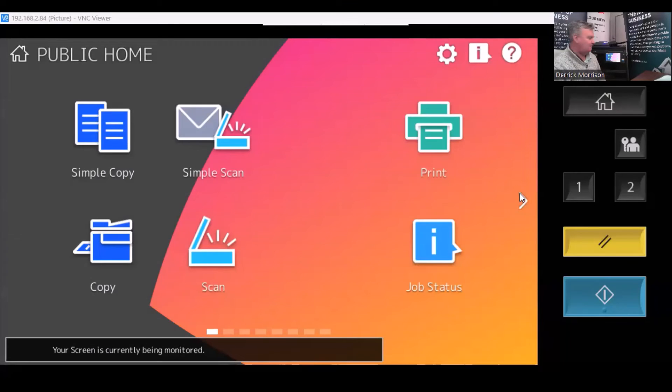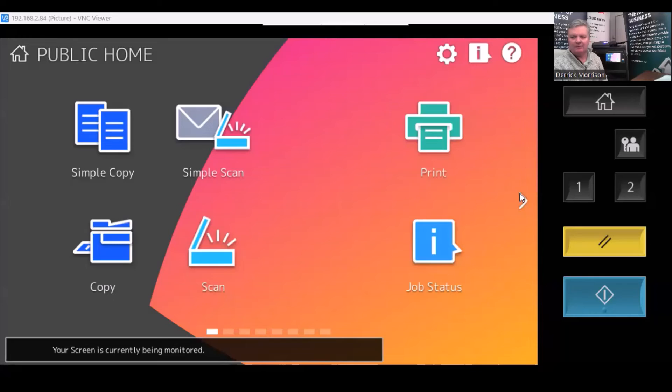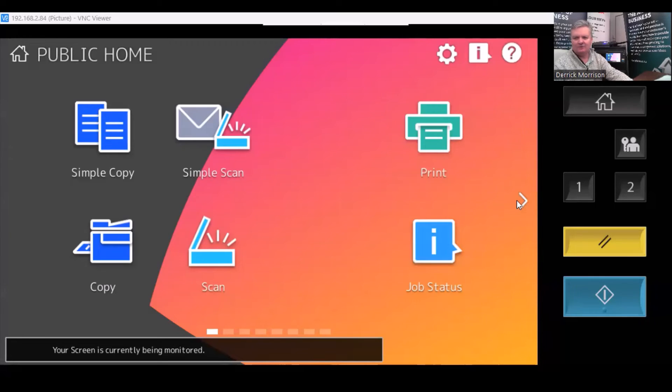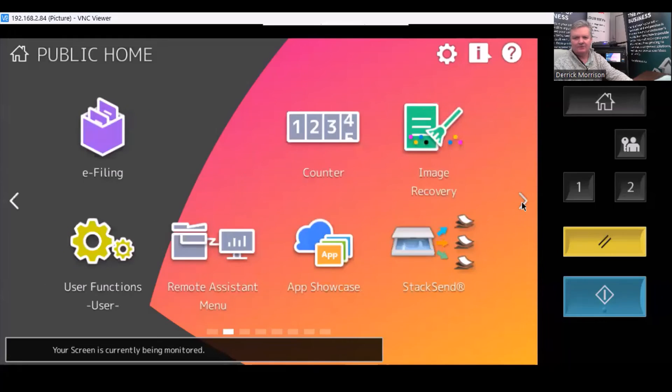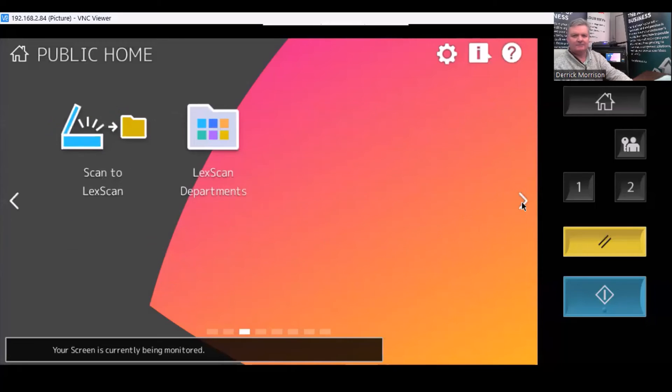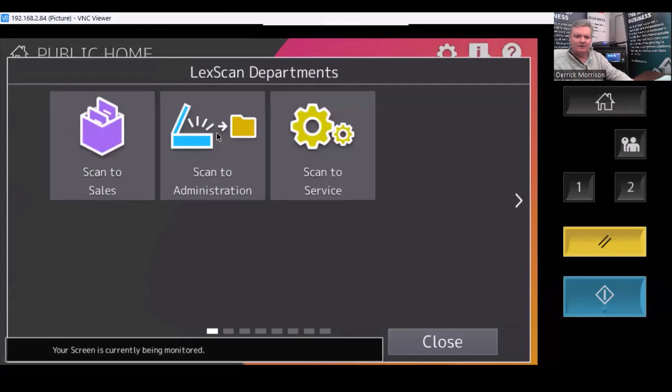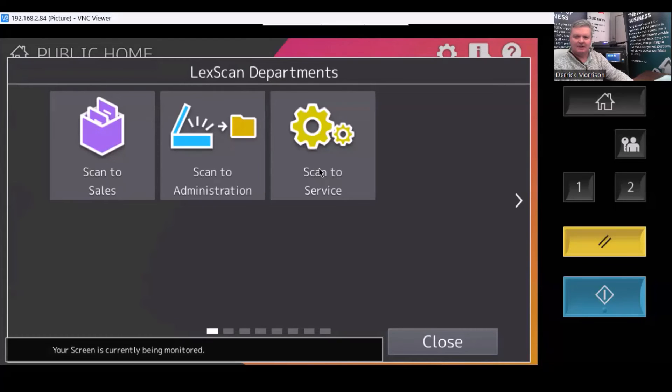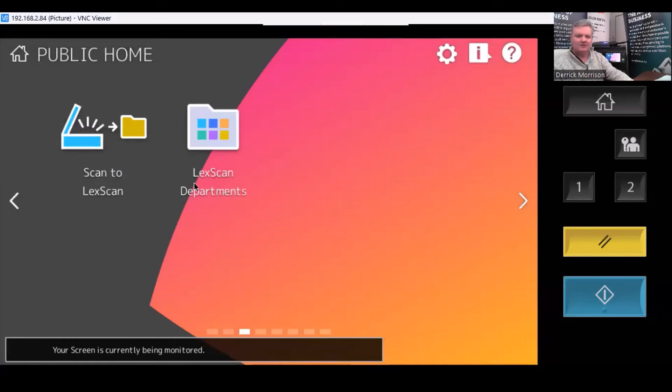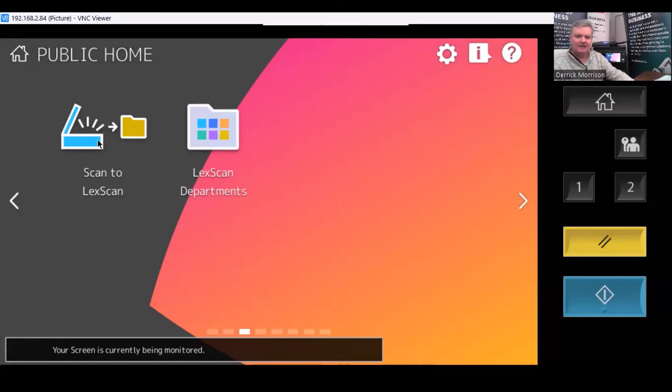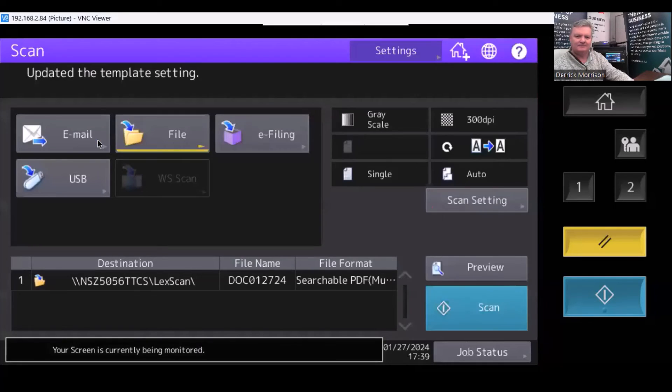This is the LCD panel of the photocopier via a virtual network connection to my computer. If I scan over to the third page, I can see I have two icons here. One is for LexScan Departments, and that's a folder that contains three separate templates. This one here, Scan LexScan, is a template. If I click on this, and I maybe want to give it a name, we'll call it Test123.